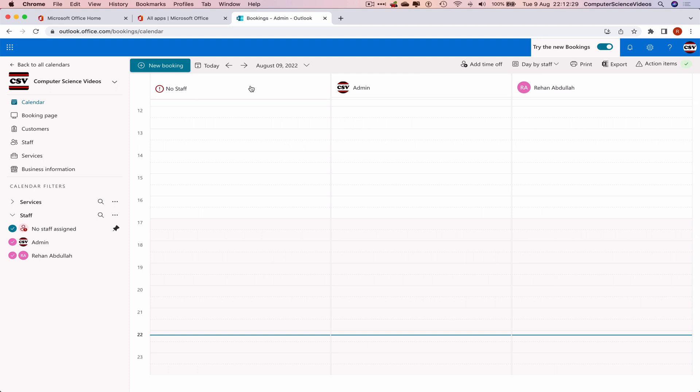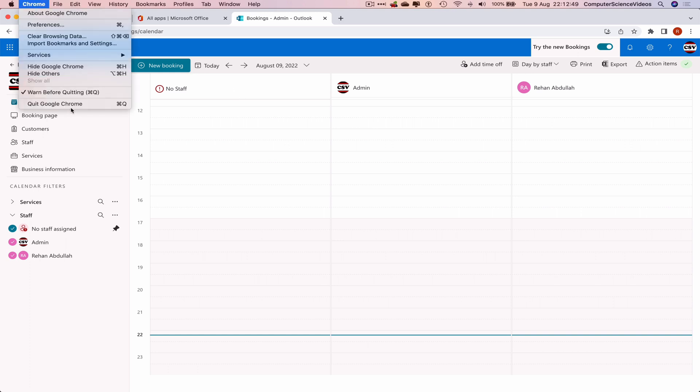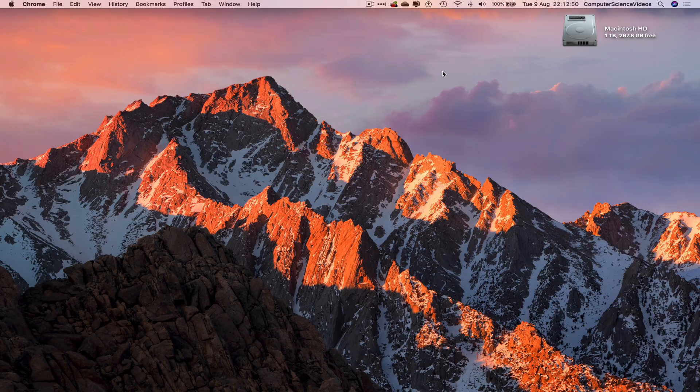That's how you get started with the Bookings application for Microsoft Office 365 on Mac computer. In the next tutorial and in the later stages of these tutorials, I will be explaining everything inside out, so stay tuned for that. We can now quit Google Chrome.